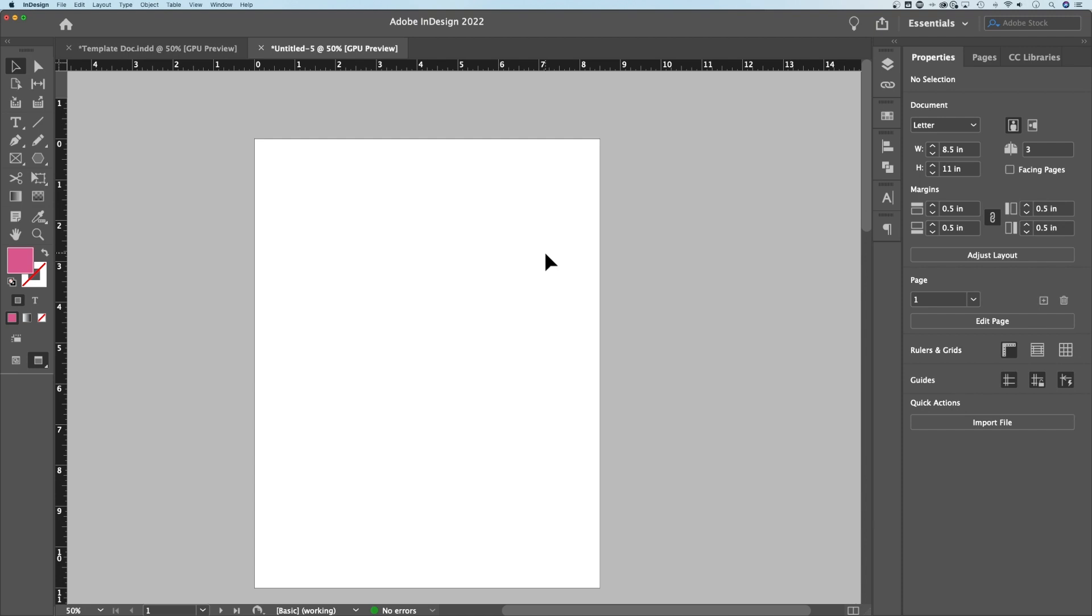Here's a quick tutorial on how to make a star in InDesign. So there is no star tool. You'll notice if you click and hold on your rectangle tool,